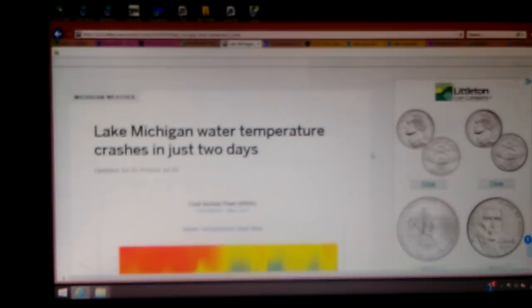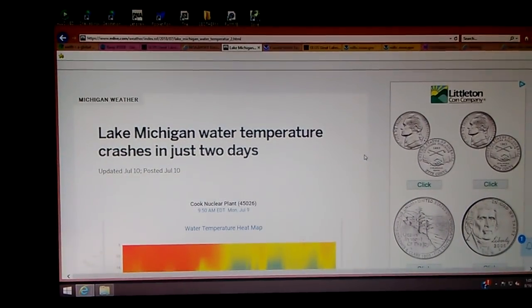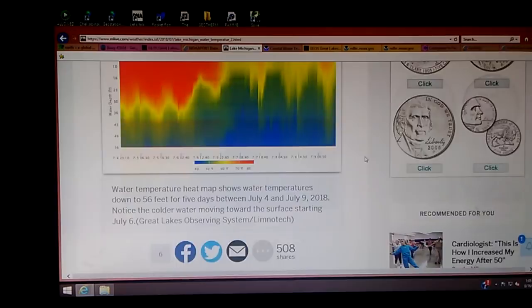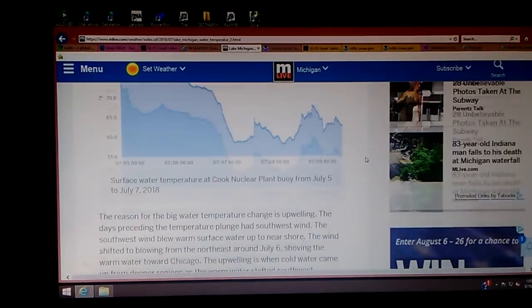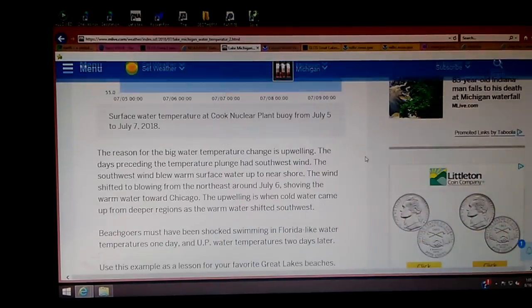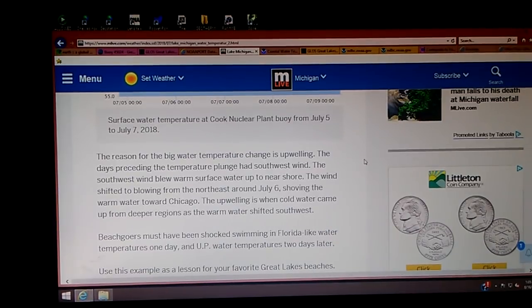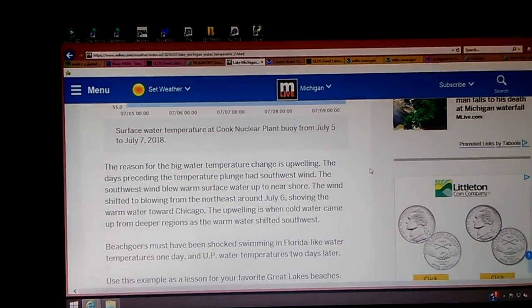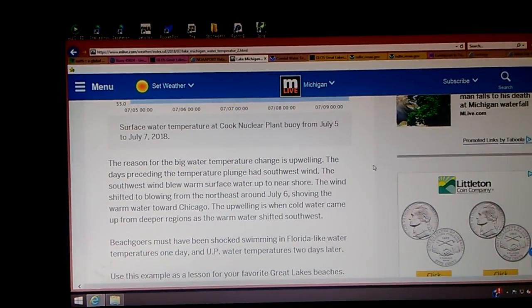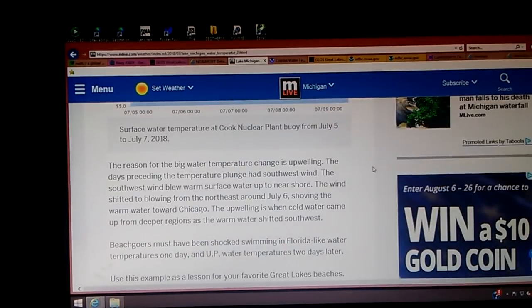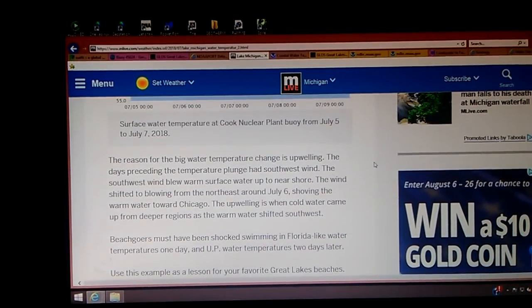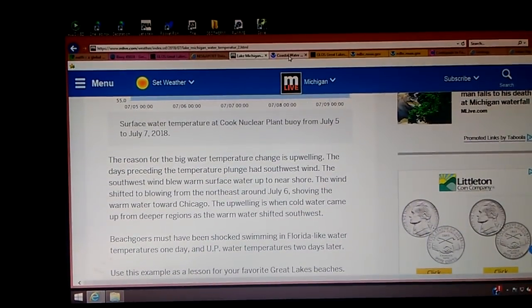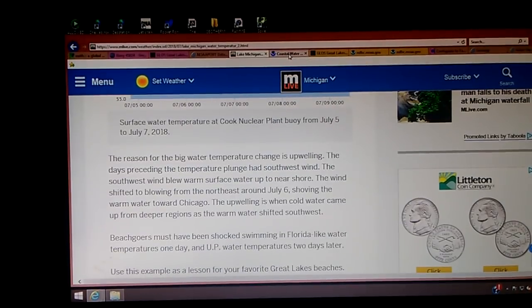I'm sure they got an explanation for that. Lake Michigan water temperature crashes in just two days. The problem is what we just looked at wasn't the same dates, but they're trying to explain upwelling in this article. I'm going to give you all the links. It's upwelling - the days preceding had a southwest wind and then it changed to northeast wind.